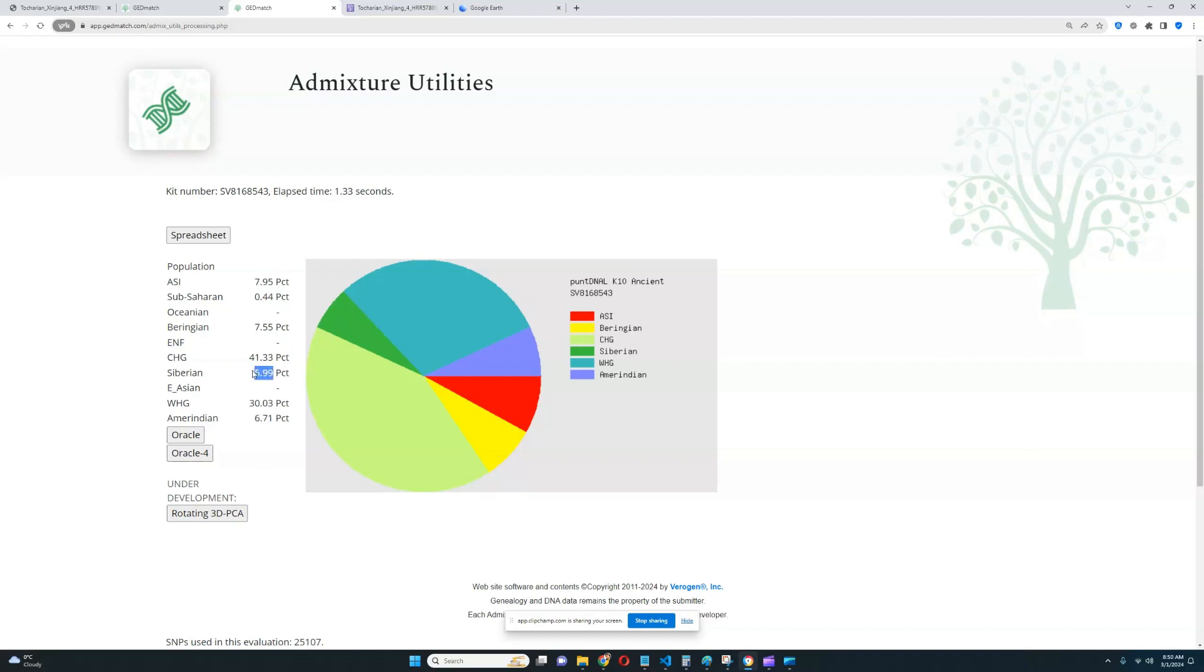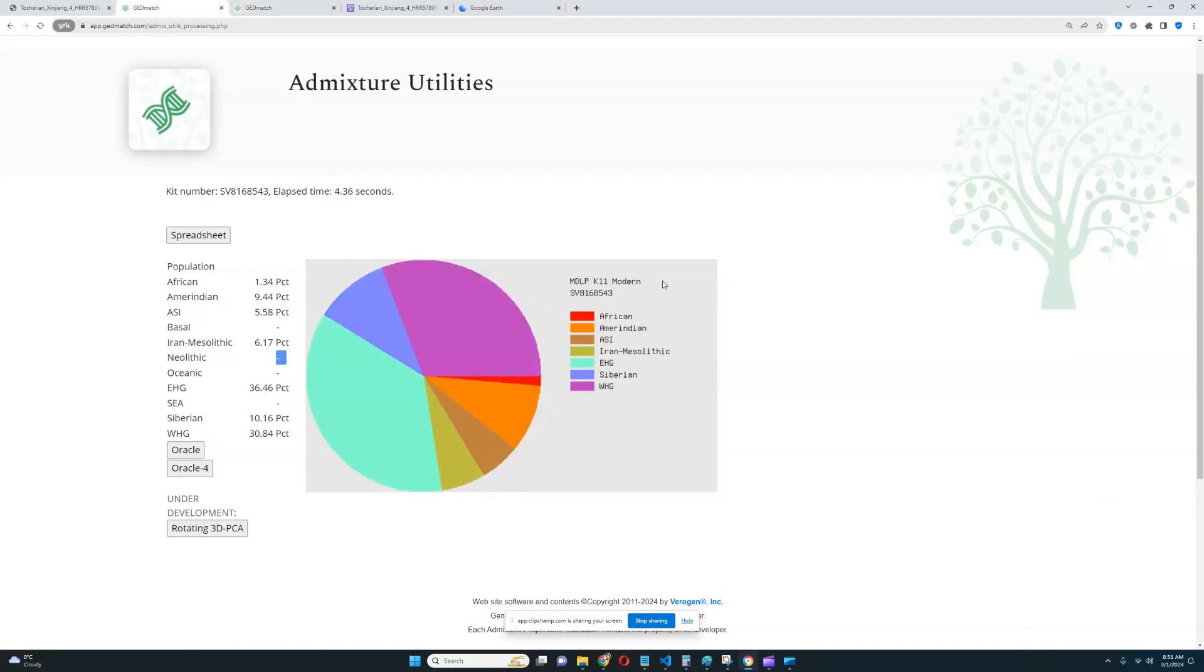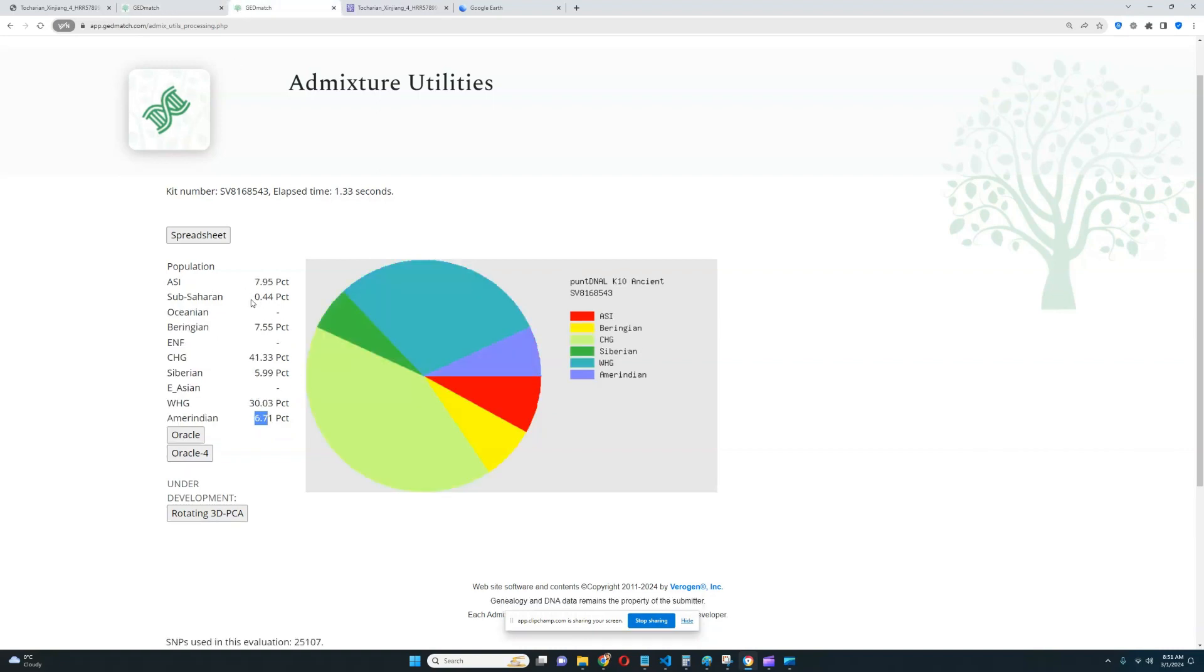So once again, you can see that these people who lived in Tarim Basin before the Afanasievo got there would most likely score mostly Beringian, Siberian, and Amerindian. Although, I don't know, because the thing is, these admixtures were in very small quantity present in Yamnaya as well. If you look at Yamnaya results with Pandiena Al-K10 or MDLP K11, you will see a little bit of Amerindian for sure. I'm not sure about Siberian, and I'm not sure about Beringian, but you will see Amerindian there for sure because I've done pretty much every Yamnaya sample that there is.